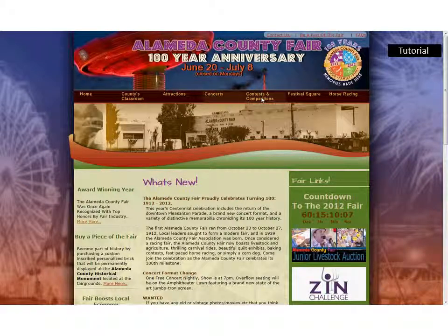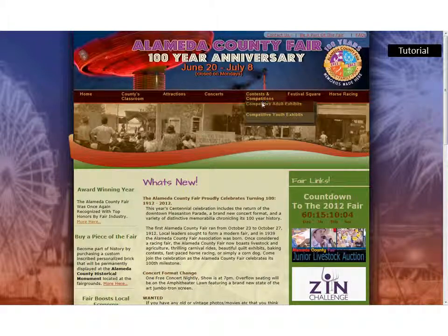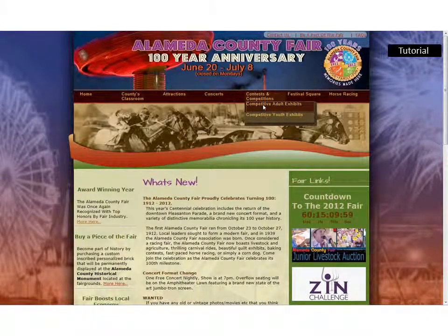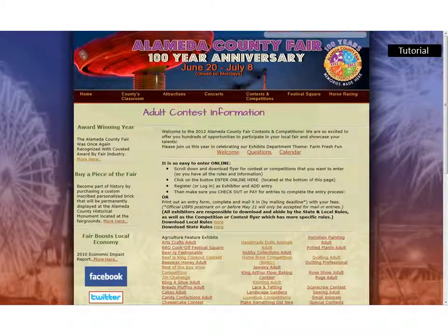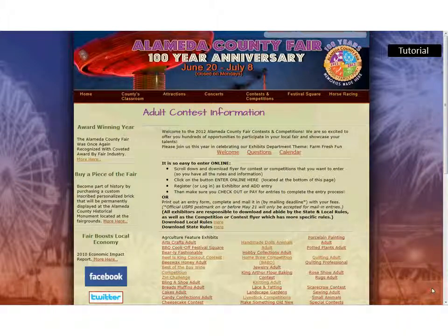On this page, you'll want to go to Contests and Competitions. For this tutorial, we're going to use the Adult Competitive Exhibits button. This will bring you to the list of all of the categories available for adults to enter at the fair.